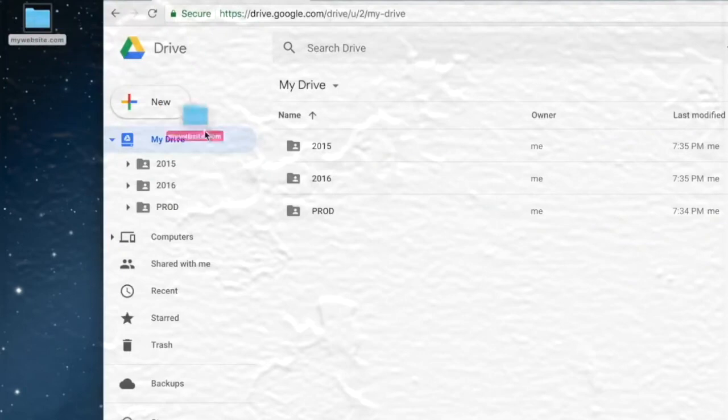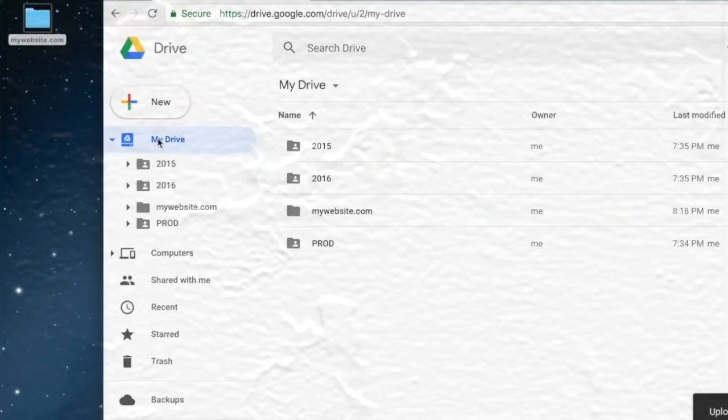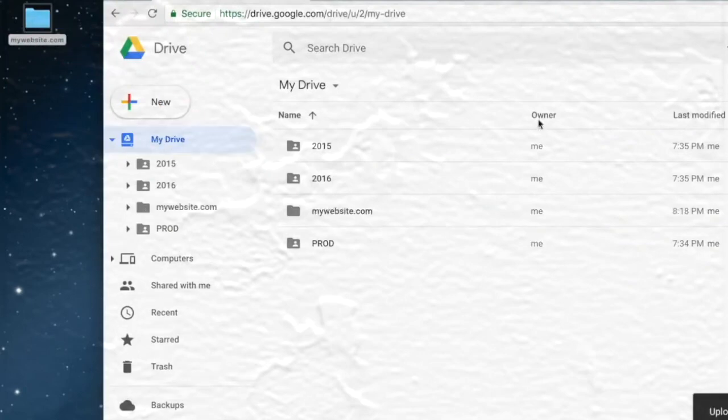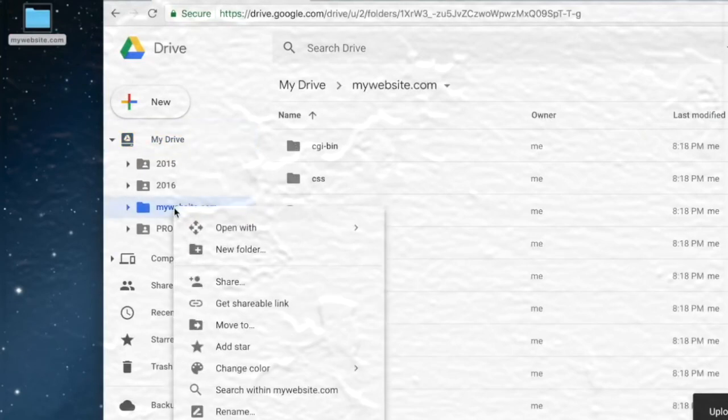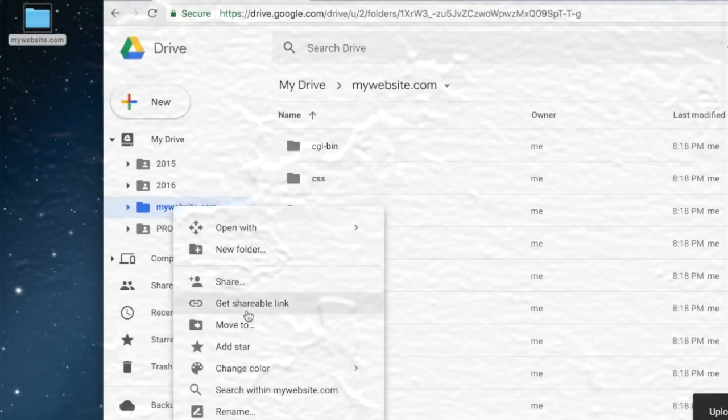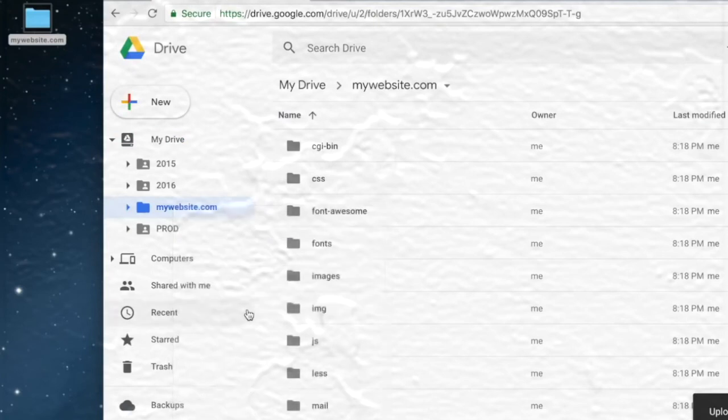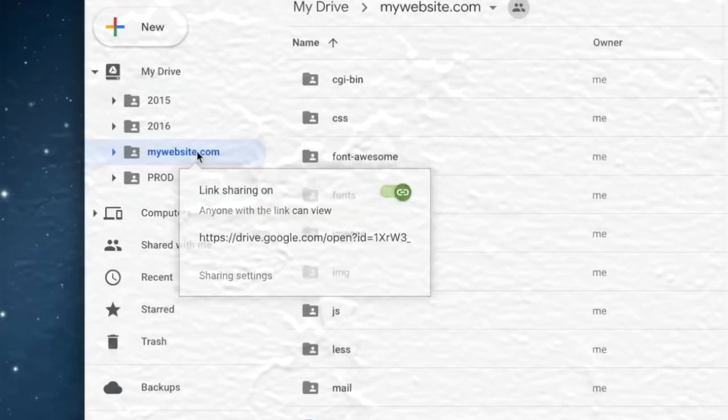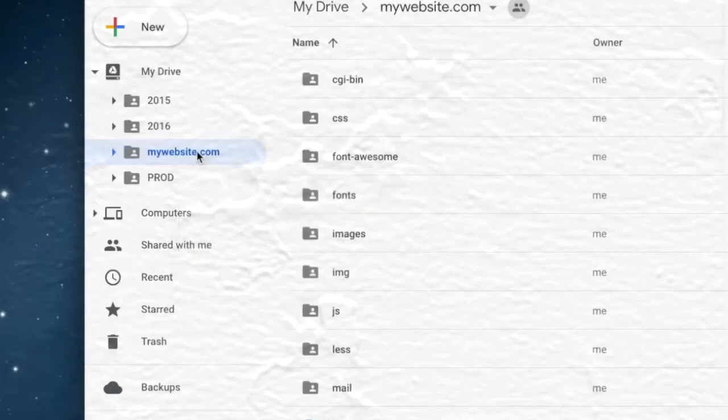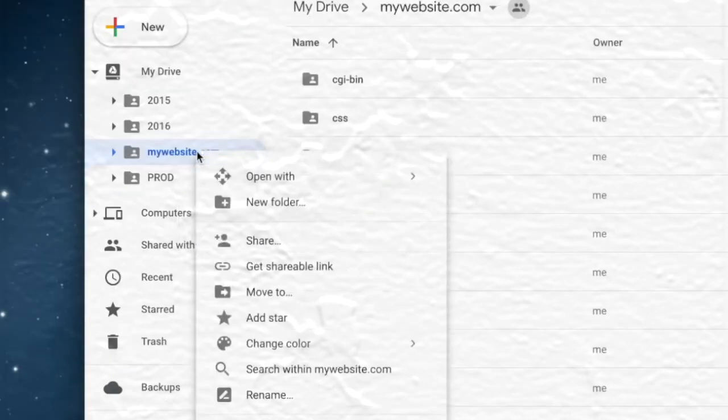Now we have to make this folder public. Right-click on the folder and select get shareable link. Before we continue further, make sure the folder name starts with wd.